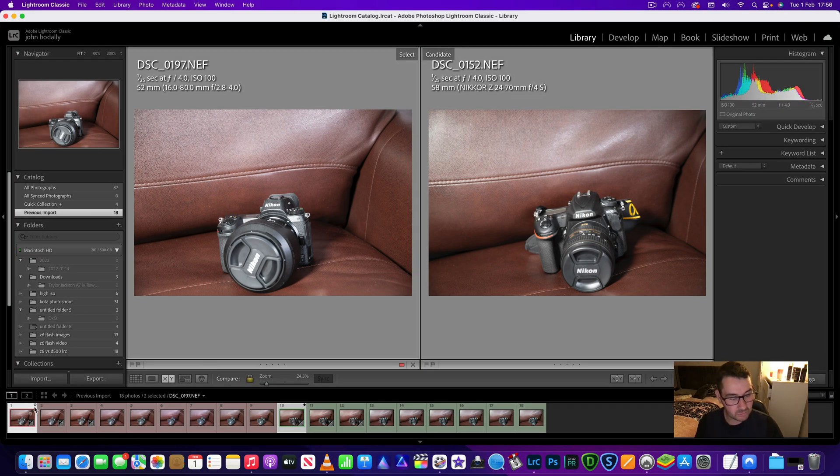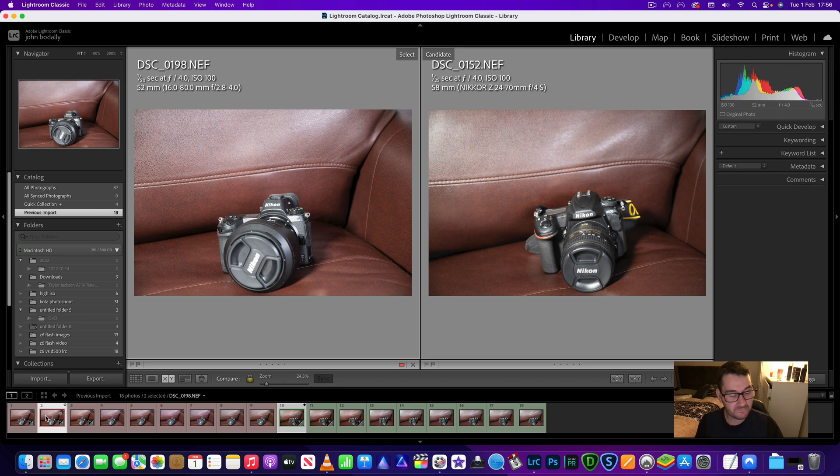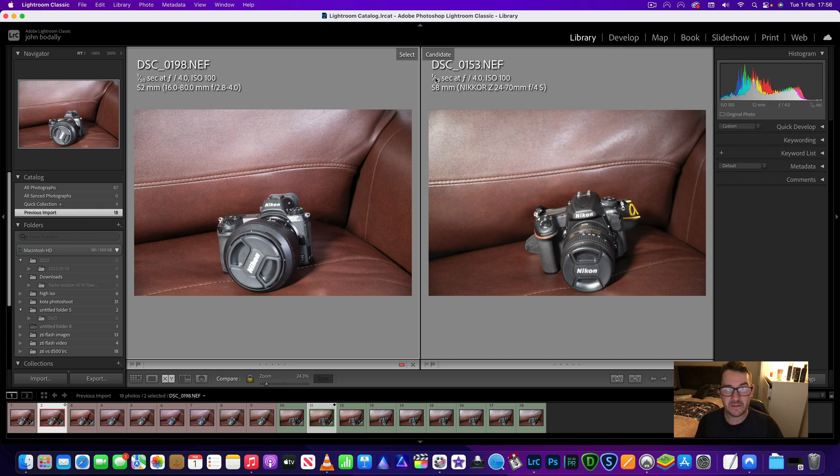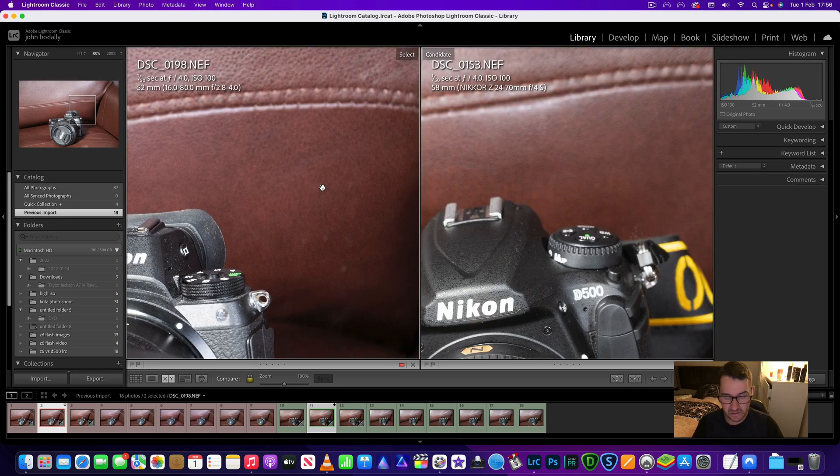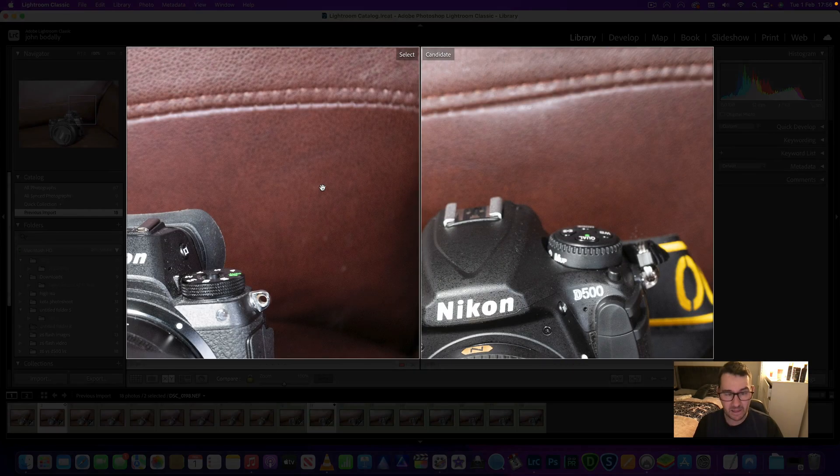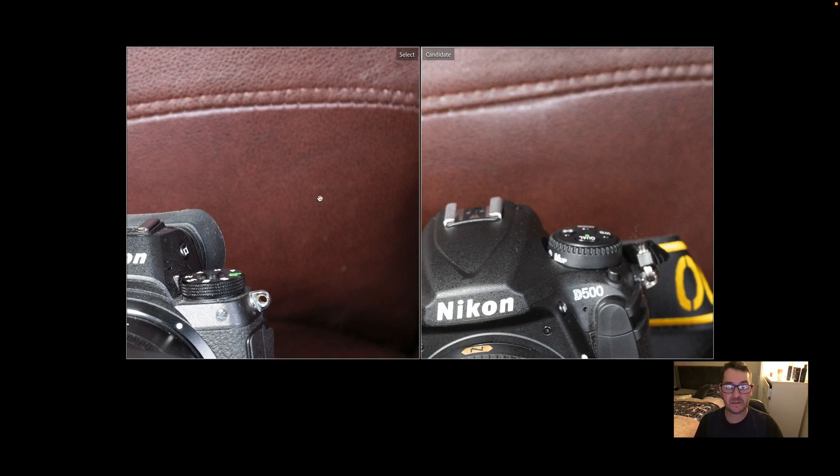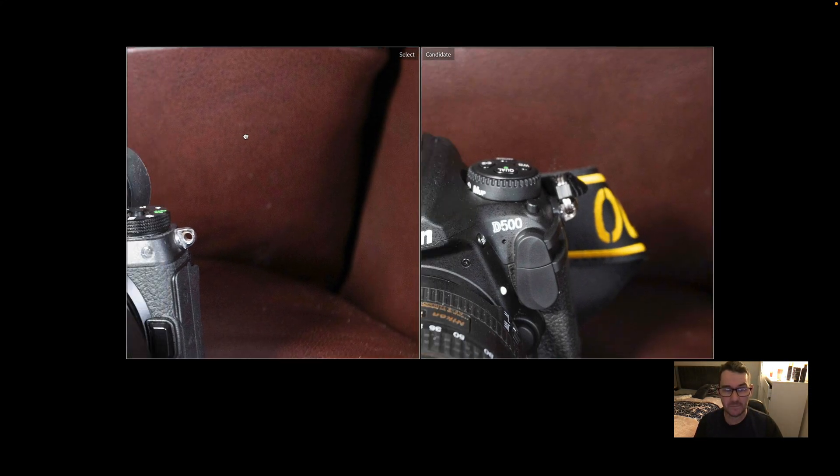We'll now change to the four full stops underexposed. So this is a 50th of a second and a 50th of a second as well from the Z6. So don't forget Nikon D500 image on the left. Zoom in, dim the lights so we can have a good look.